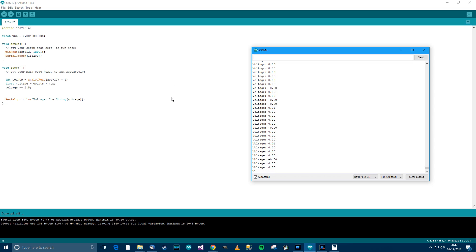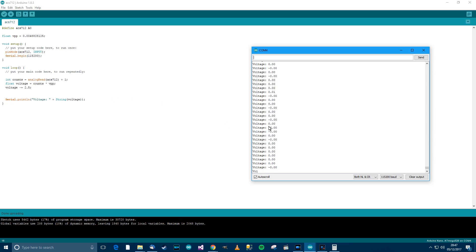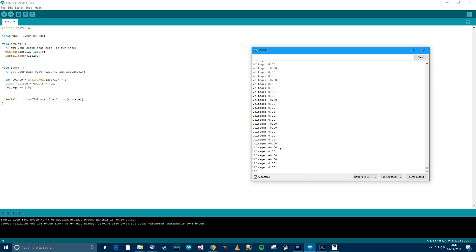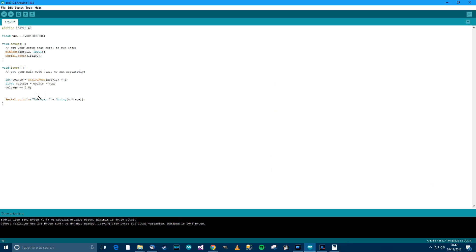So hopefully you remember earlier when I made a little bit of a fuss about that 66 millivolts per amp, and that's a really important number. This is where we use that 66 millivolts per amp. What it means is that this number here, this voltage, however many 66 millivolts are in it, that's how many amps the ACS is sensing.